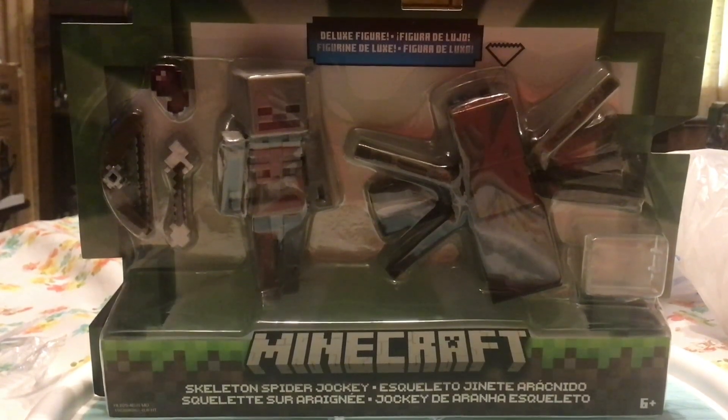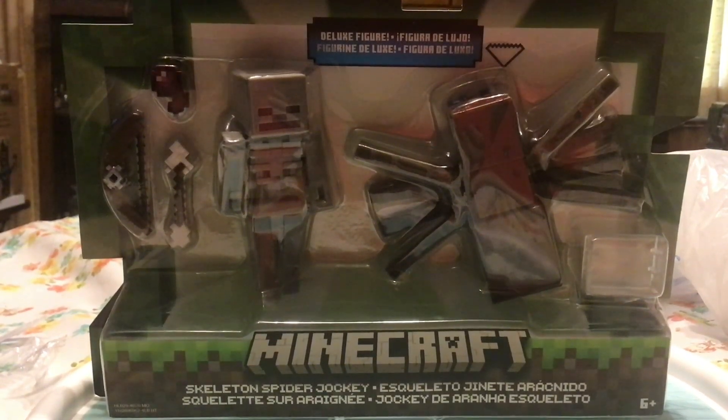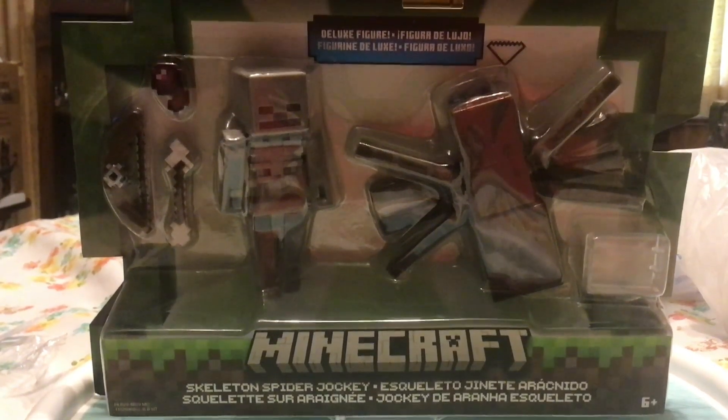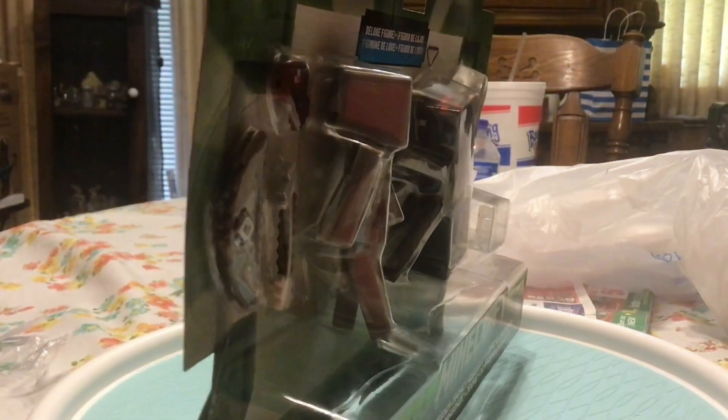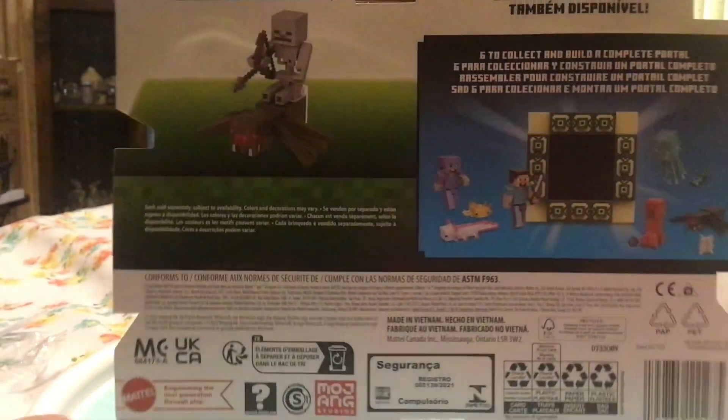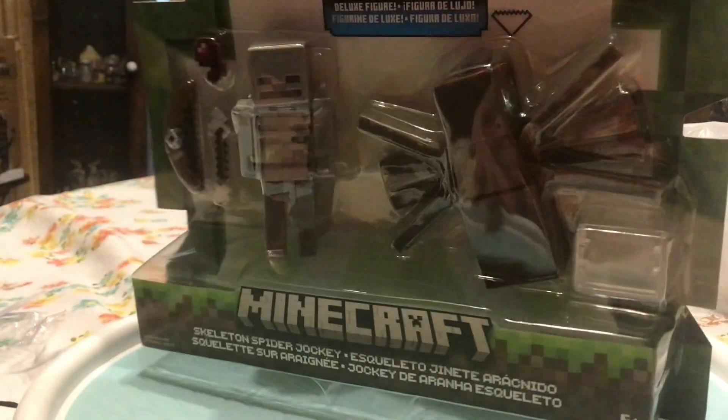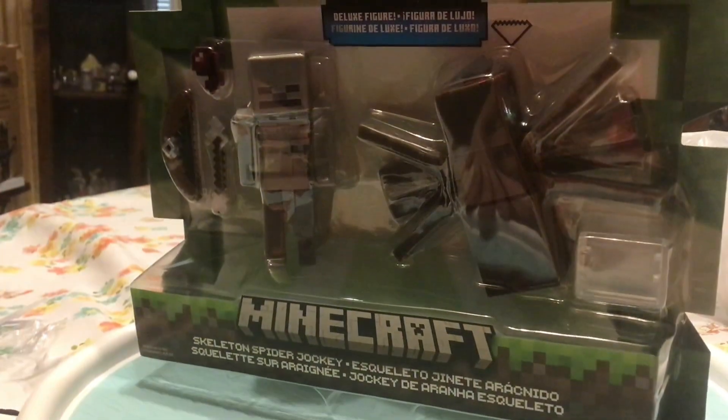Yo, what's up guys, in today's video we have the spider skeleton jockey. So, let's get into it.